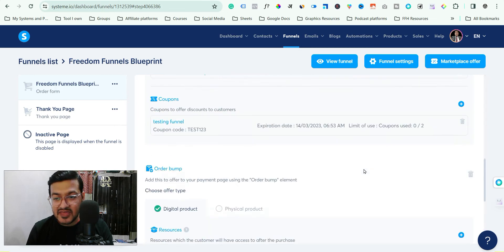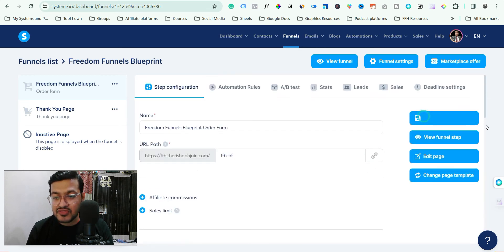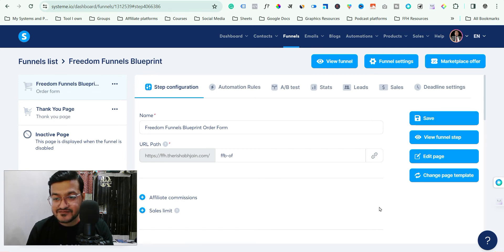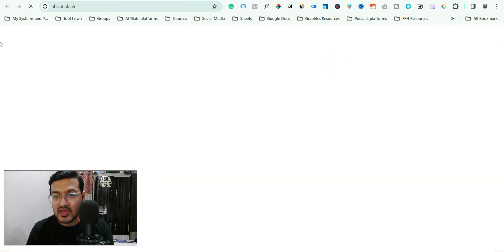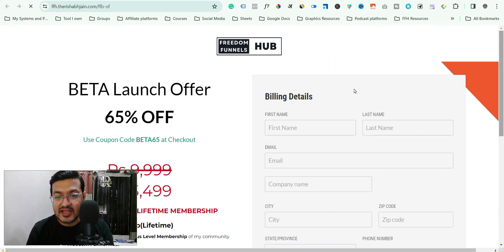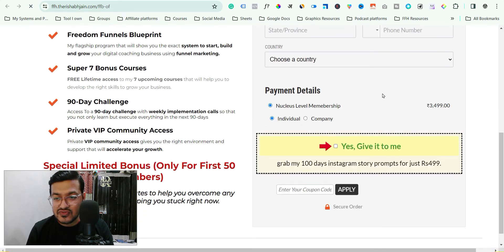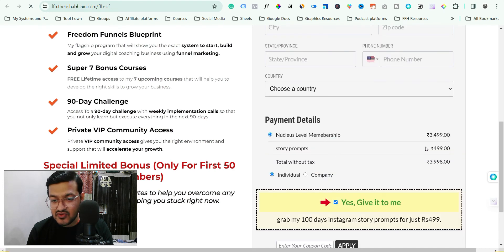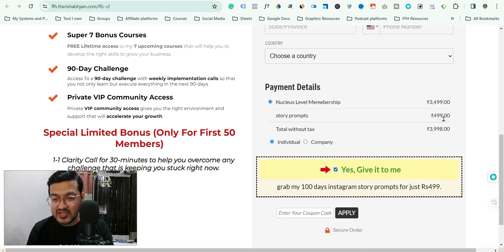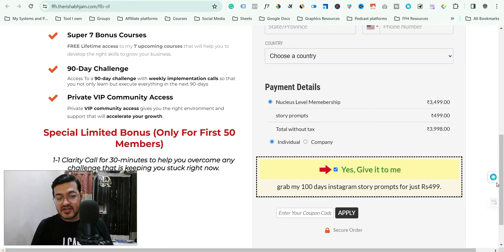Now you have added the pricing plan here. Save it and now when you go back and preview your funnel, you can see the price is 3499, and when you select the order bump checkbox, it is now showing 499 and it's working. So now you know how to add the order bump in systeme.io.